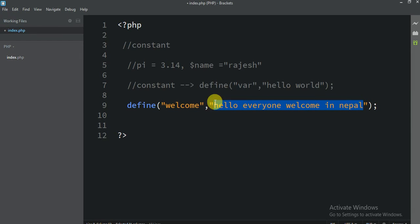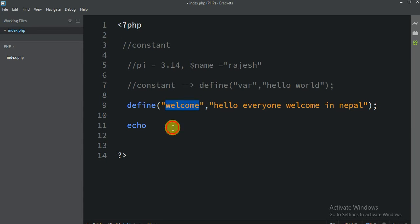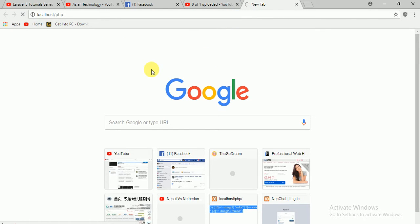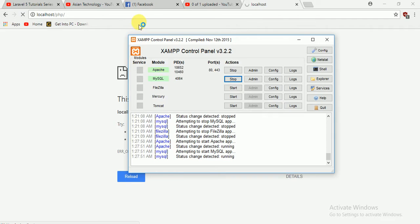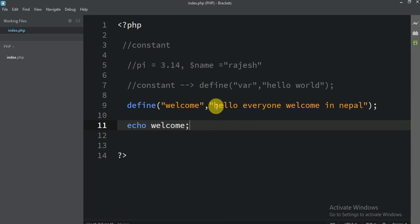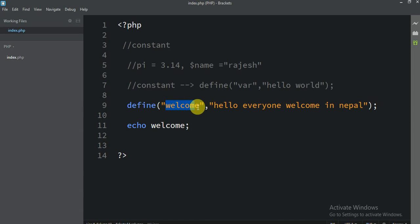If you want to print this value, you have to call this constant name. For example, let me call it — call means let me use echo. You cannot print define directly; you have to echo the constant name. Let me test it here. You can see the output: 'Hello everyone, Welcome in Nepal'. Because this is the value, and 'Welcome' is the constant name — if you call that name, it prints all of the value.